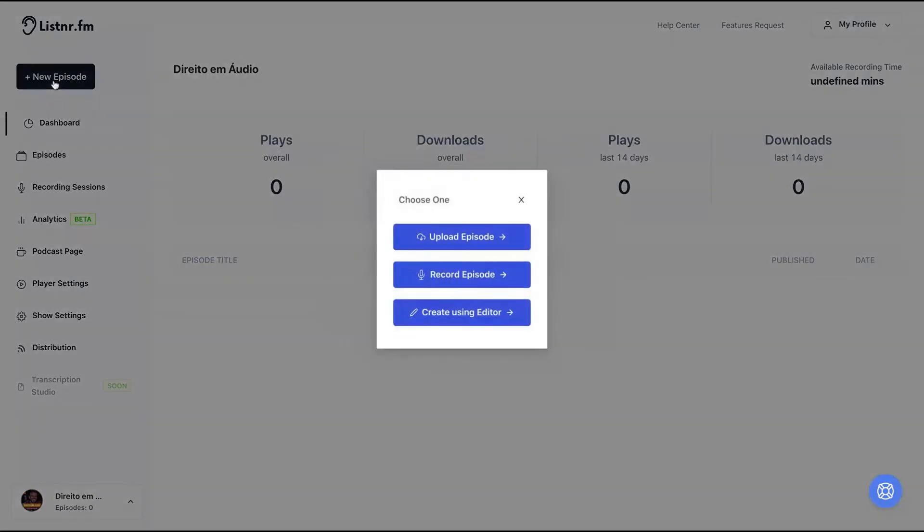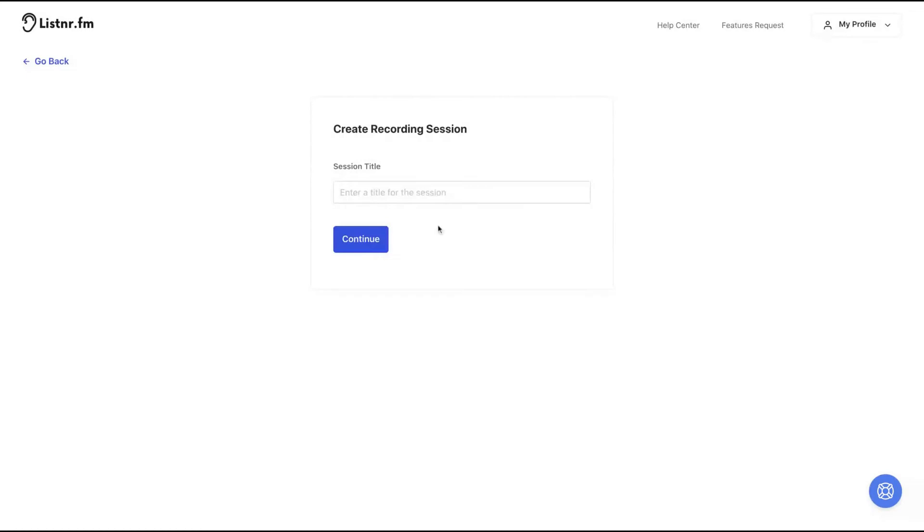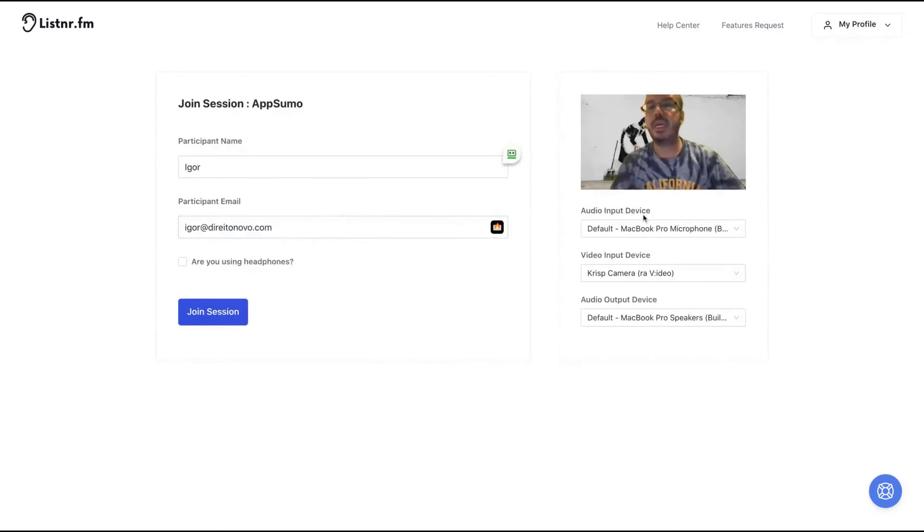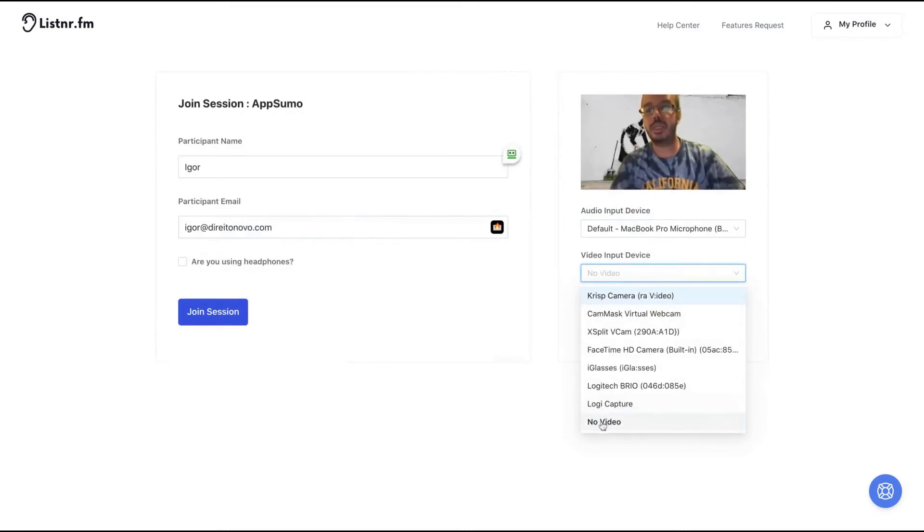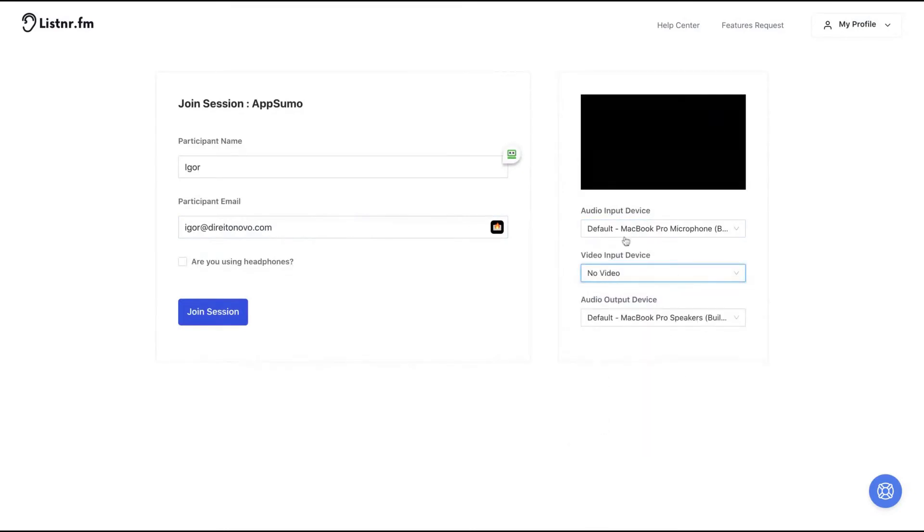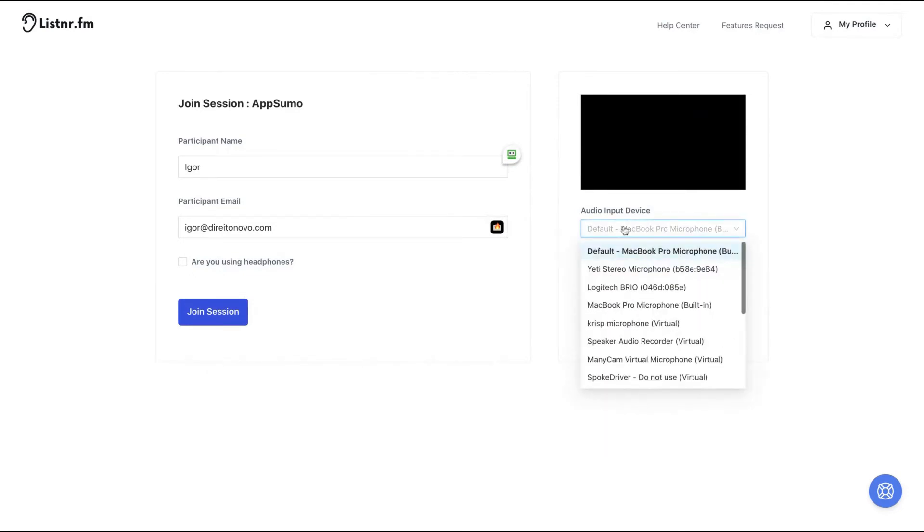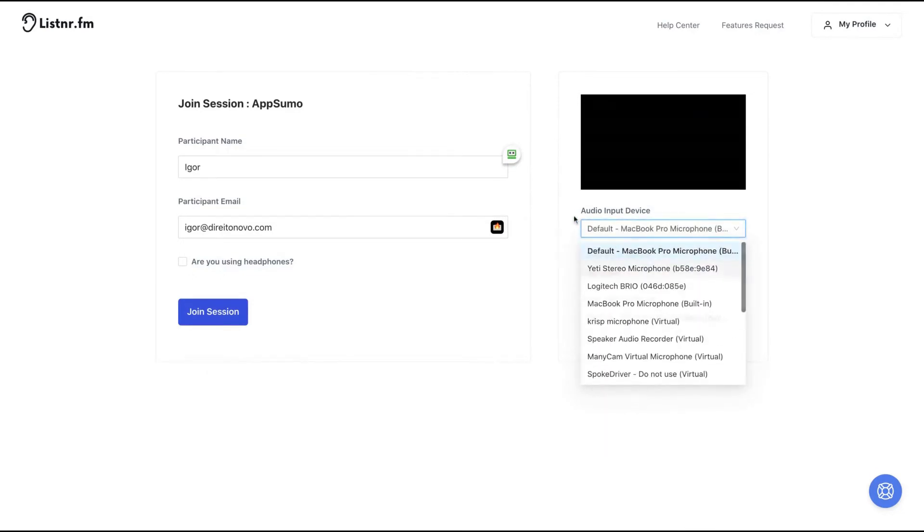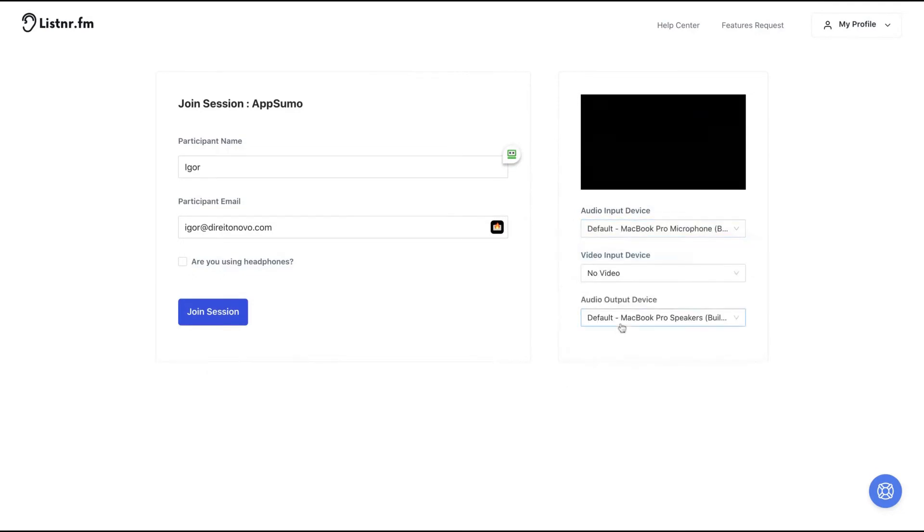You can create your own podcast. So you have the options to upload your episode as any podcast tool, or you can record your episode or create using an editor. Both features are really cool. So let's start with the record episode. You click here and then you select the name of your episode here. You're going to select your camera if you're going to use video or not, your audio input and your audio output.